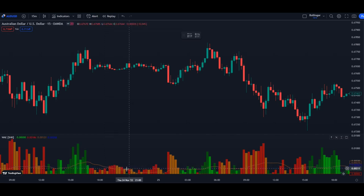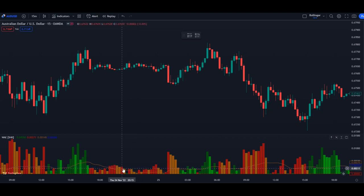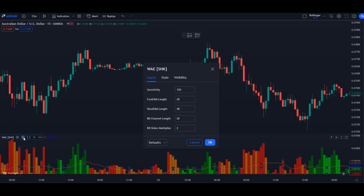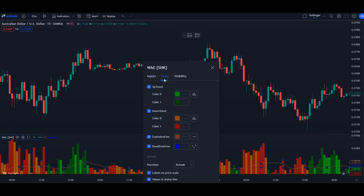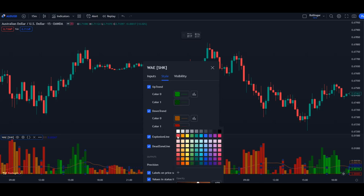It's pretty difficult to see, so the first thing we're going to do is tweak the settings a little bit and make the colors a little bit more visible. Just click on settings, click on style.